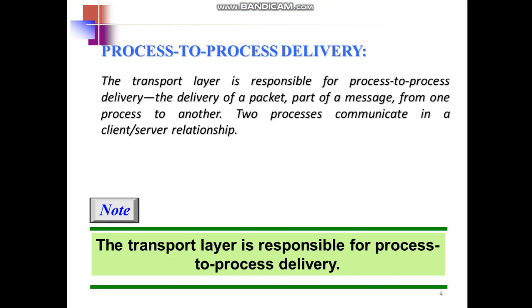The first one is the process-to-process communication. The transport layer is responsible for this process-to-process delivery. So how is it done, the delivery of the packet? It is done part by part, that is part of a message from one process to another. The two processes which communicate will call them as a client and server relationship.